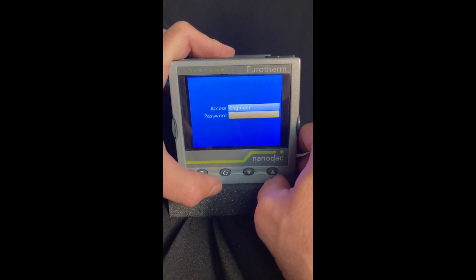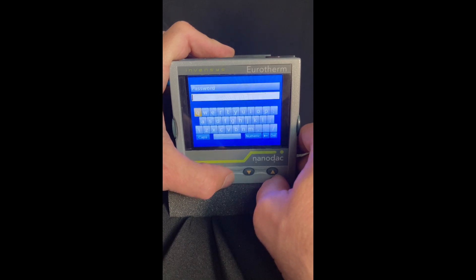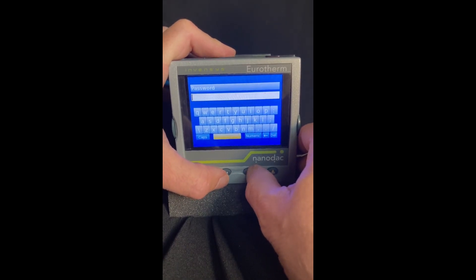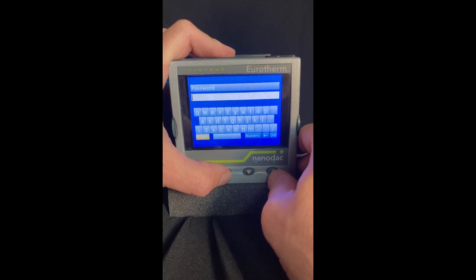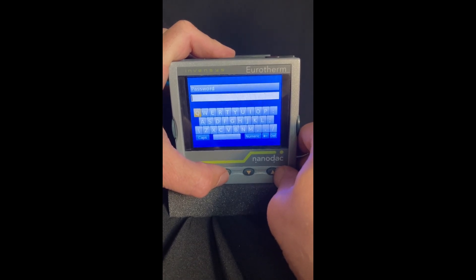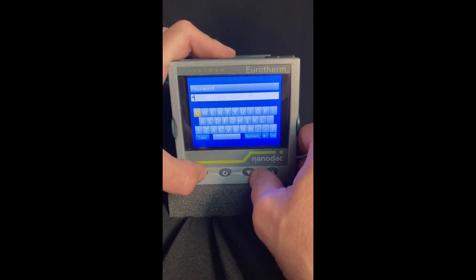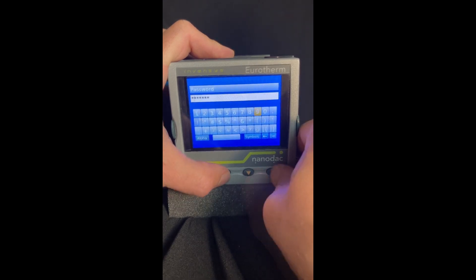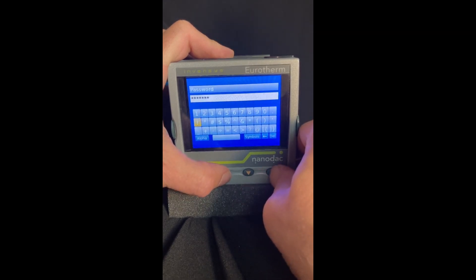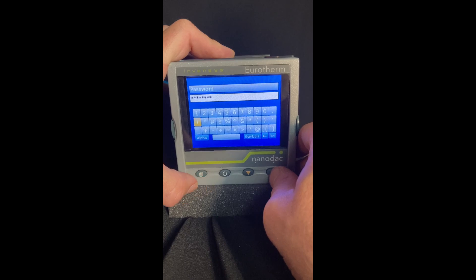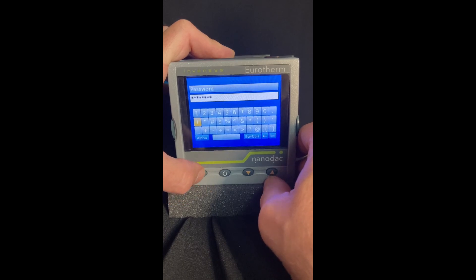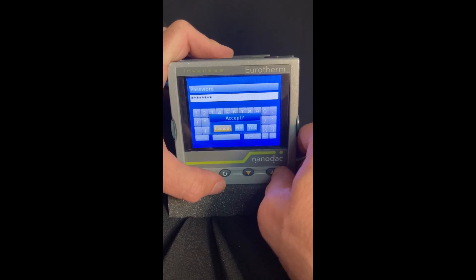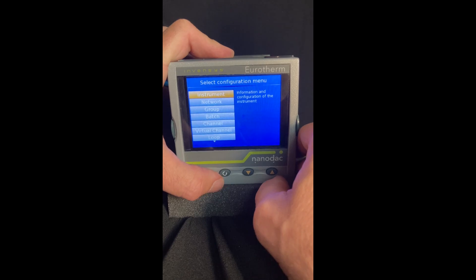Hit the scroll key again and it'll ask for your password. So I'm sure yours will be different than mine, but I have to hit some buttons here to get back through it. So once you get your password in, hit your page key again, accept, and yes.